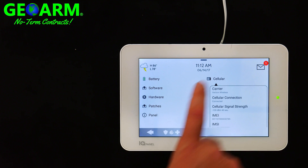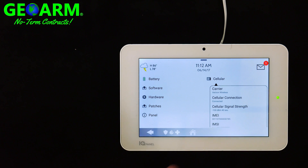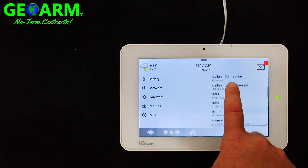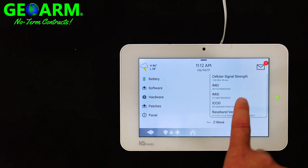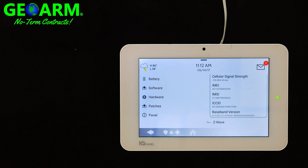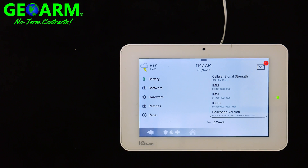Select Cellular and scroll down a bit — you'll locate the IMEI number right here. Go ahead and jot that down and make sure you have it handy, either on your customer information form or somewhere accessible, so that when you have your remote tech appointment for activation, you can provide that to the techs.